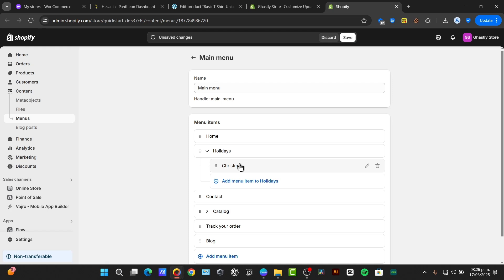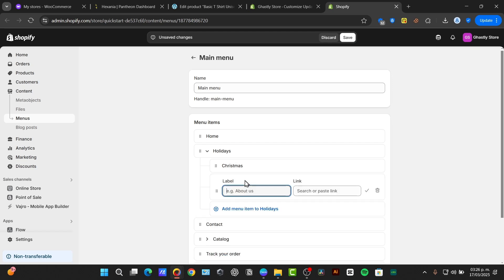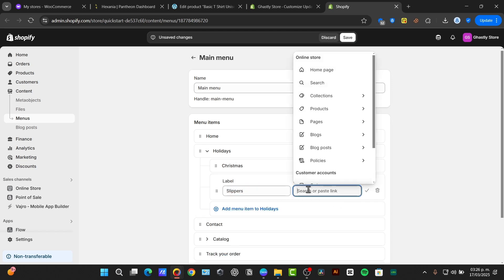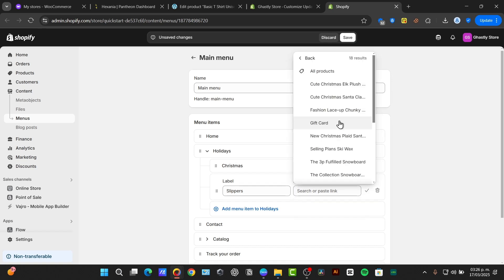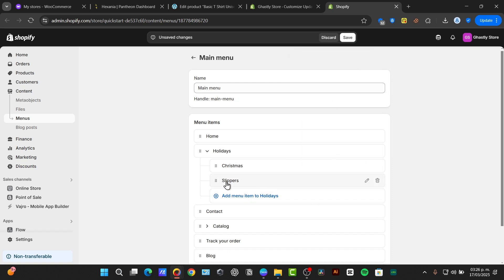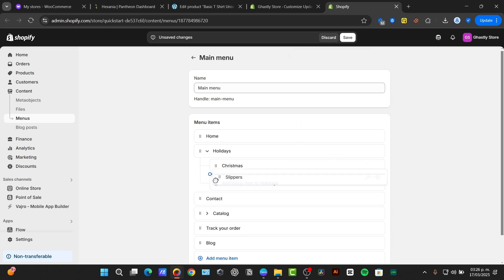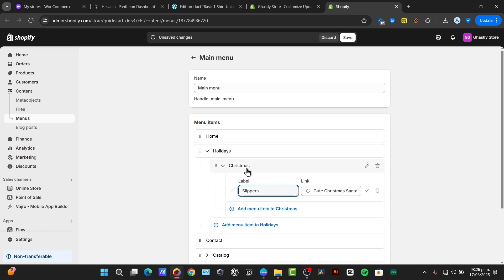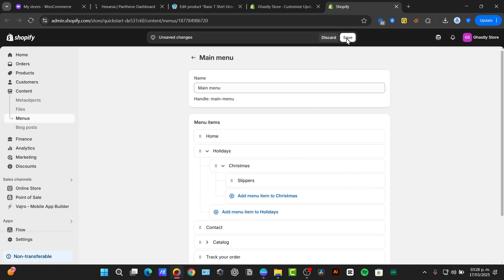If you want to, I can add a new sub-menu inside holidays. Let's say I go for slippers. Let's go for collections or products and I add this one. This slipper should be a sub-menu of Christmas. So, I have two sub-menus inside one of them. Right? And hit now into save. And the name of it should be main menu.